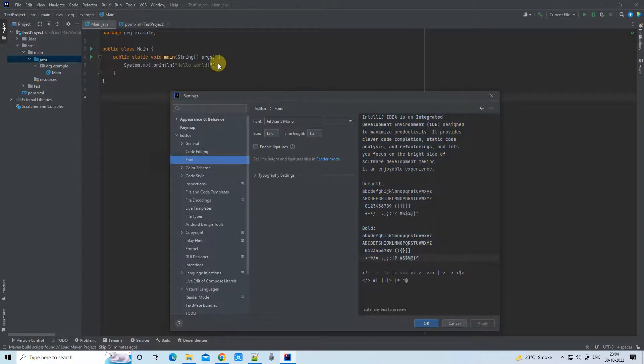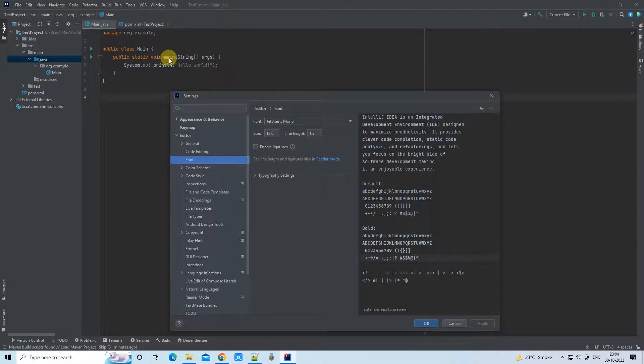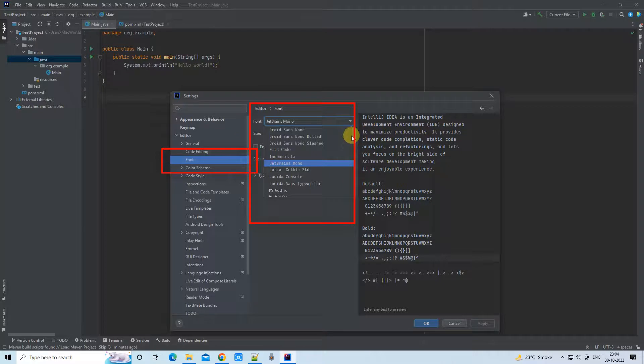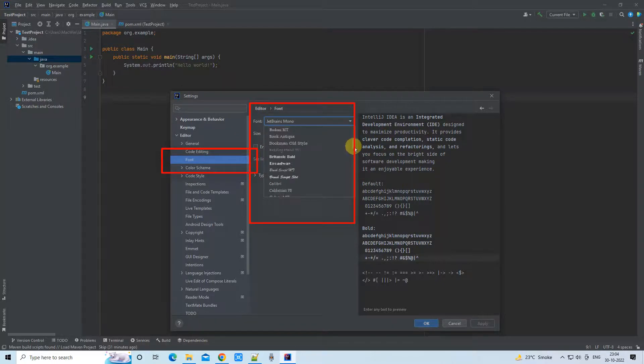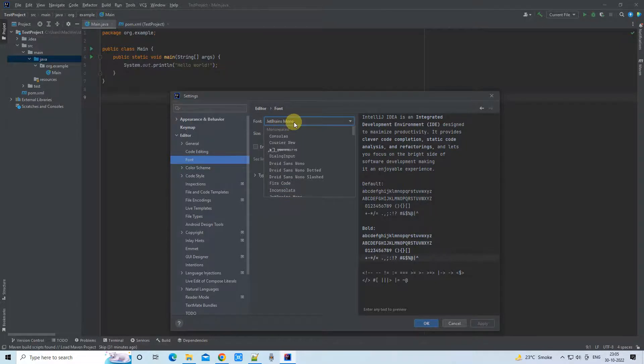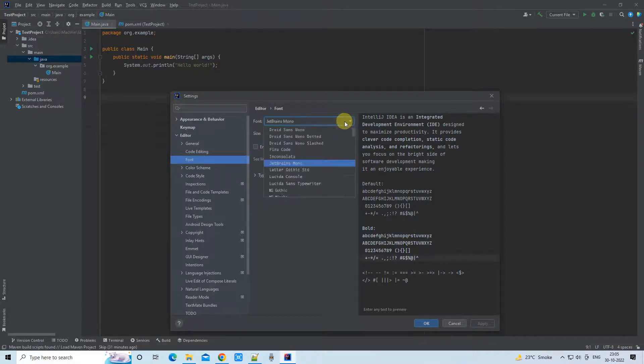We can increase the font size, meaning the fixed font, increase in font size. Go to the Font option on the right side.